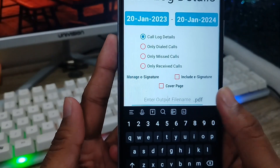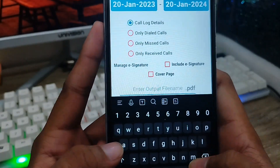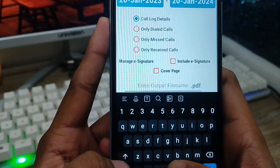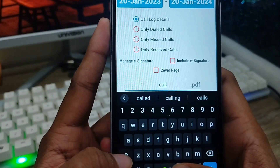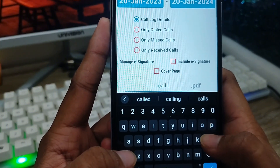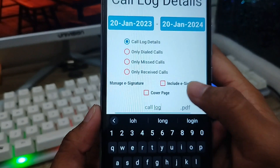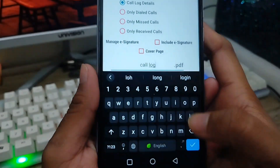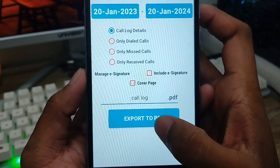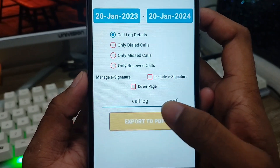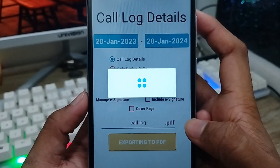Now I need to just randomly type your ID name — like I'm going to call it 'call log'. That's my file name, and it's the PDF name as well. Now I'm going to tap the tick mark here and the 'Export to PDF' option — click this one and wait for some time.